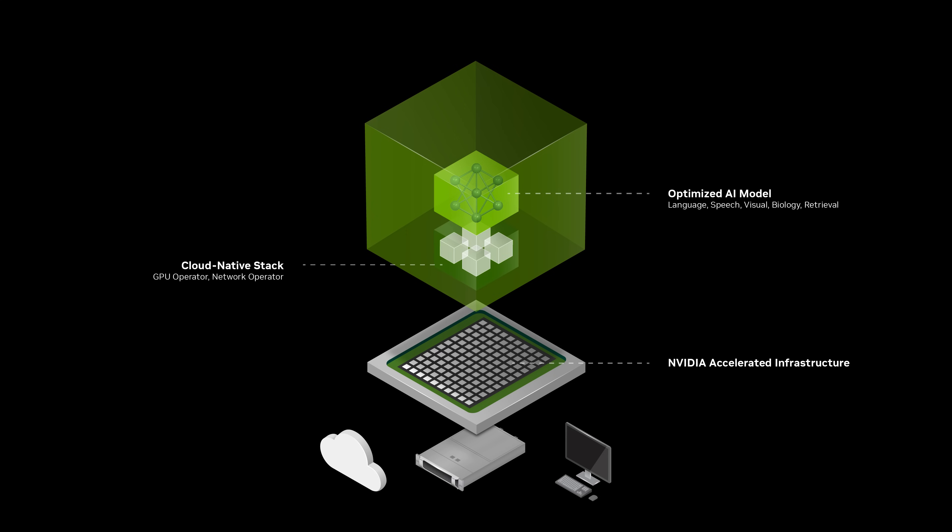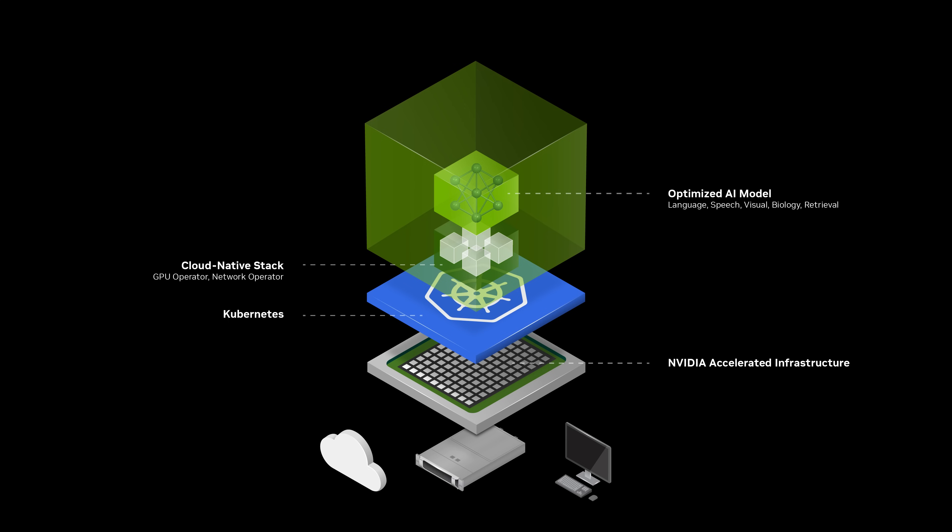Built on a cloud-native stack, you can deploy NIMs locally with a single command or orchestrate and autoscale with Kubernetes, unlocking the flexibility needed for modern AI workloads.